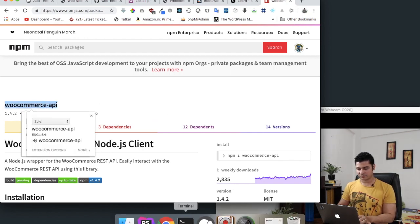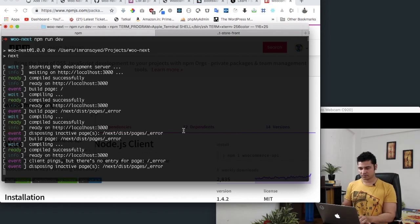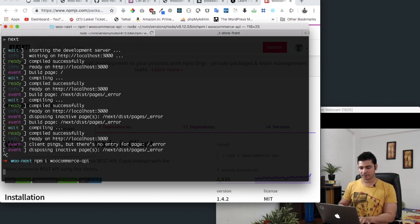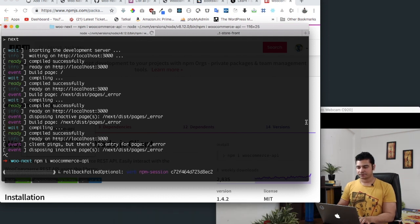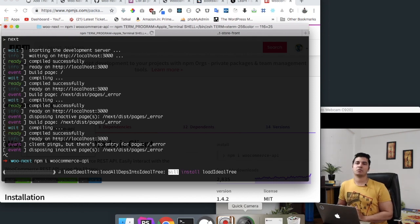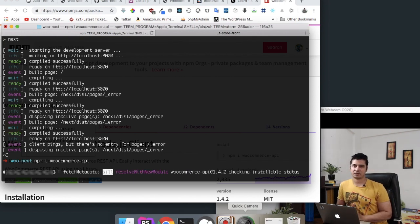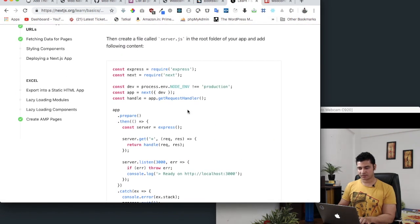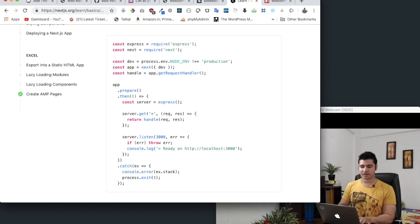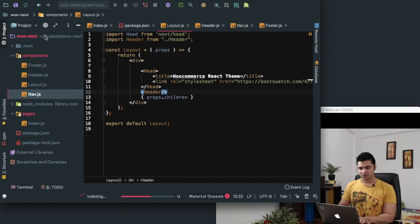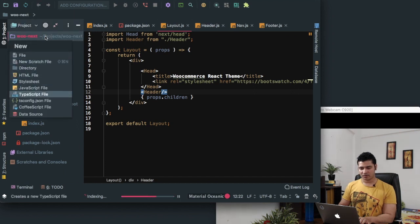All we have to do is install it, so I'll stop the server and run npm install WooCommerce API. Since we are going to be creating a custom endpoint, we will need to create a custom server. We can create a custom server using Express — Next.js already provides information on how to do that. So let's go ahead and create a file called server.js in the directory.